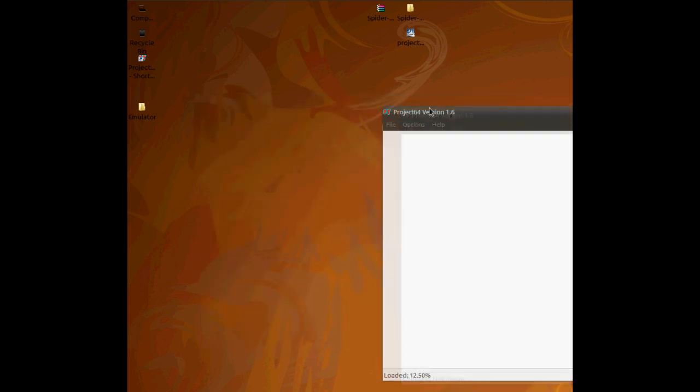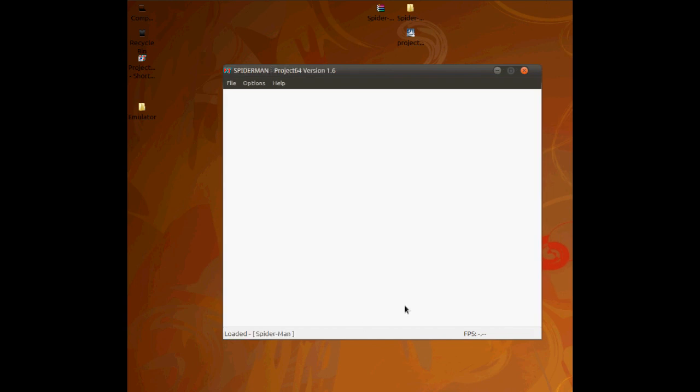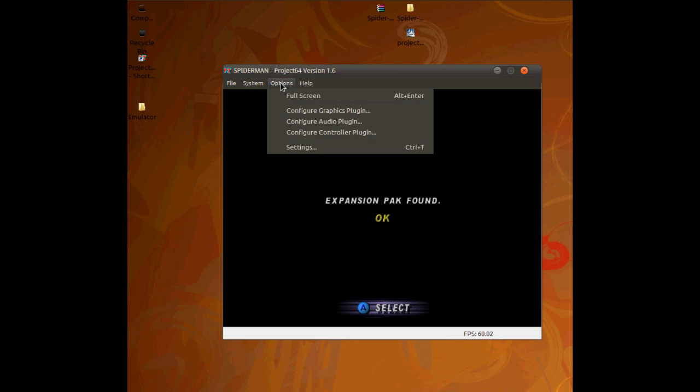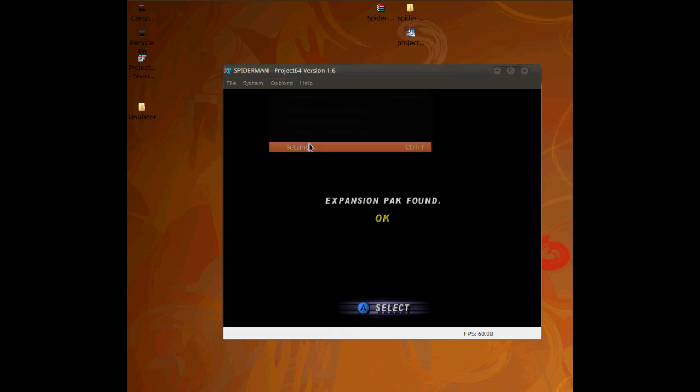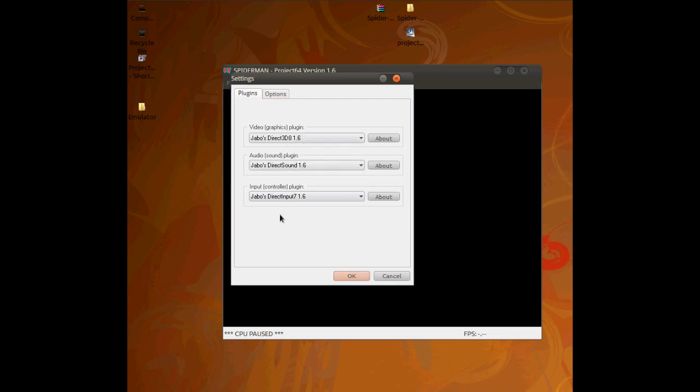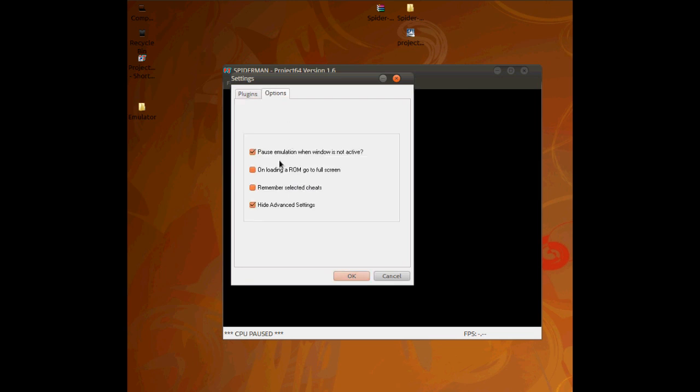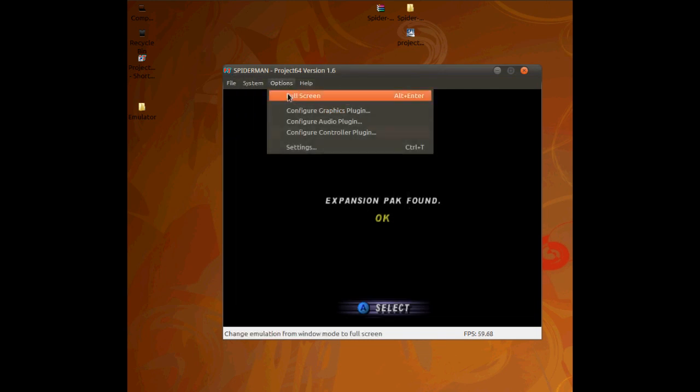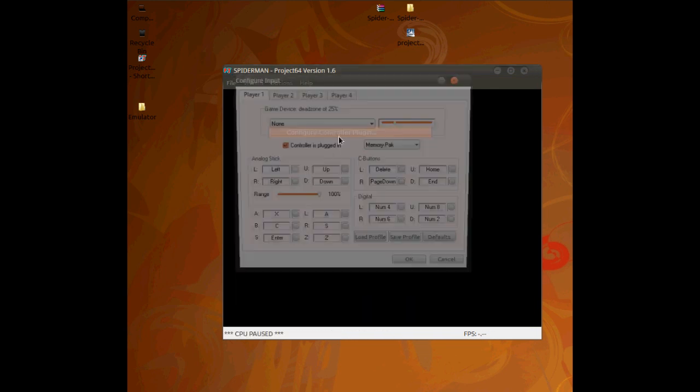And when it loads, it will load. And what you can do first is go to options and go to settings. And here you can check, make sure you've got everything. Just make sure you've got Jabo's done because I've selected Jabo's and I've never had any problems.